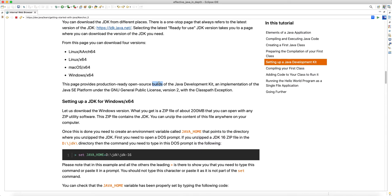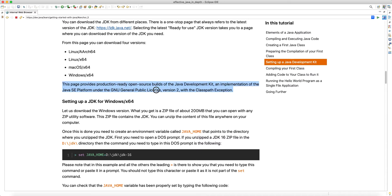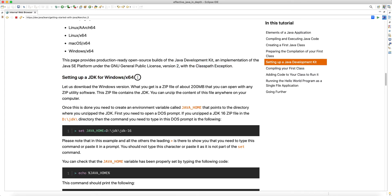This page provides production-ready open source builds — these are the binaries, not the source code of the JDK. It's an implementation of the Java SE platform under the GNU General Public License. If you don't know what that is, you can Google it. It allows for modification but doesn't guarantee any support. You can typically use it in commercial tools, but it doesn't provide any support or guarantee that the code is going to work.